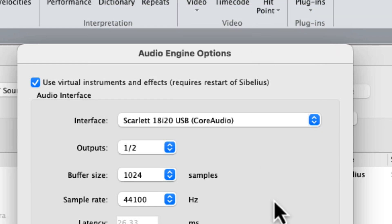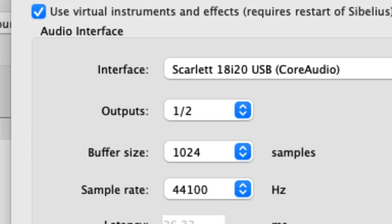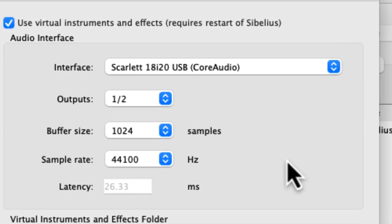If your audio interface has multiple output paths, you will want to select the output that routes to your speakers. If you plan to use your computer's built-in speakers for audio playback, choose that option configuration from the interface drop-down menu.